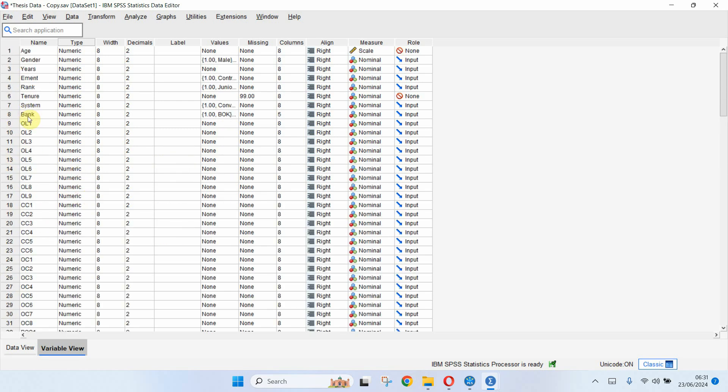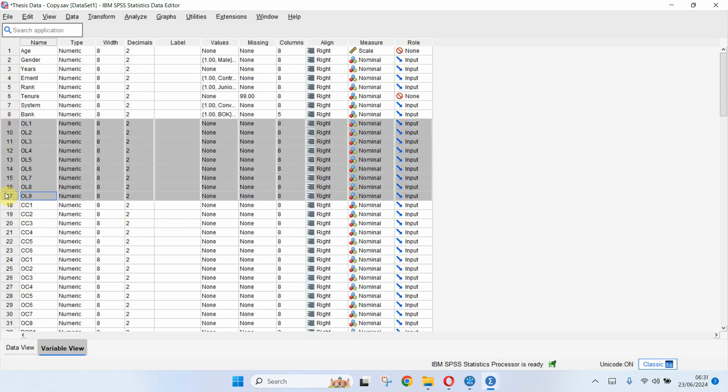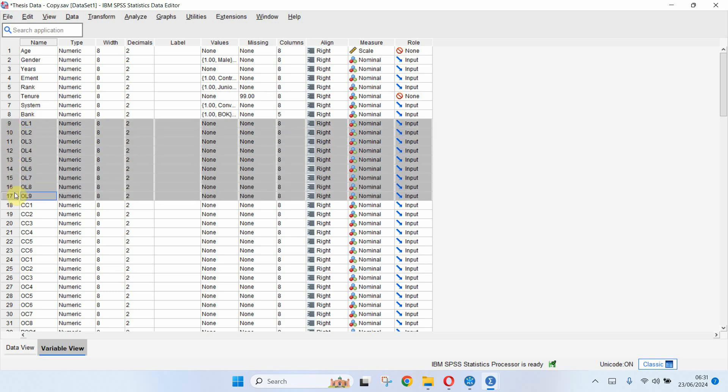Now for instance, let's say I want to create a composite variable out of these items. So organizational learning measured using nine items but I'm not interested in the nine items. I'm interested in one single score so that I can use it in let's say regression or correlation.